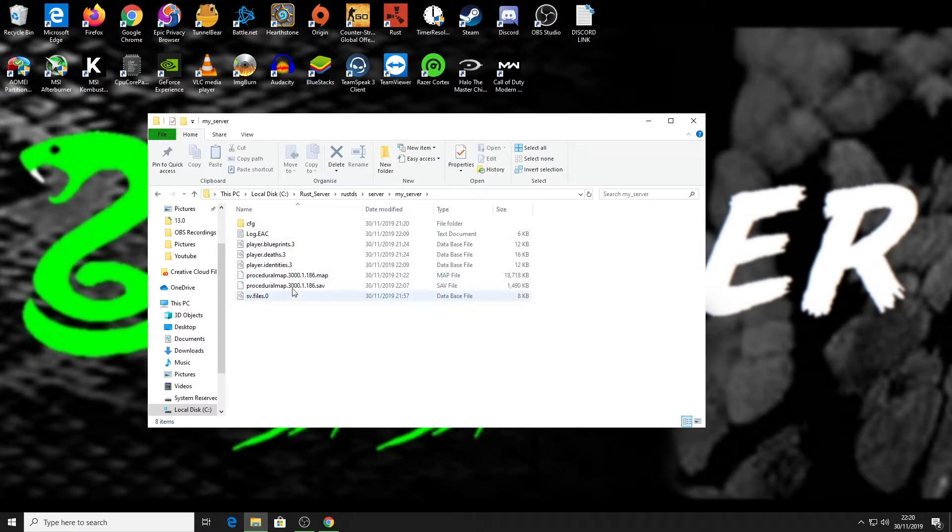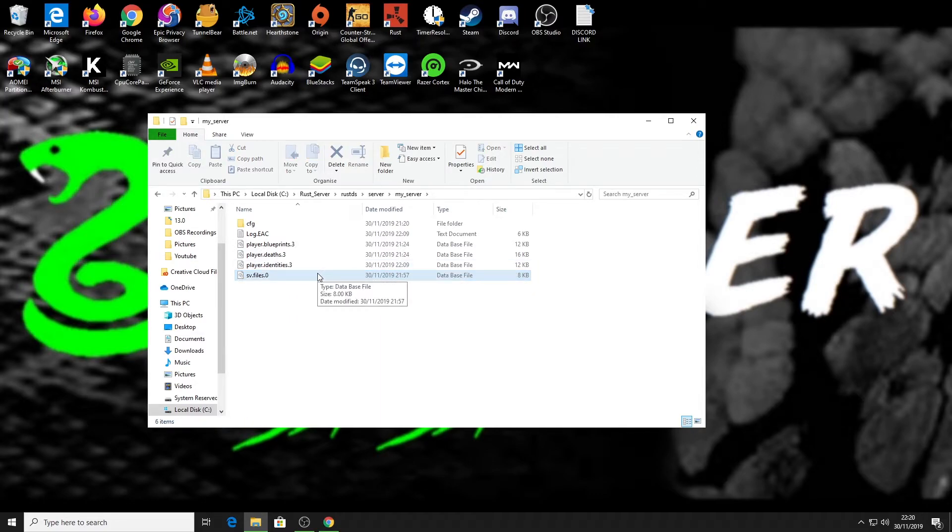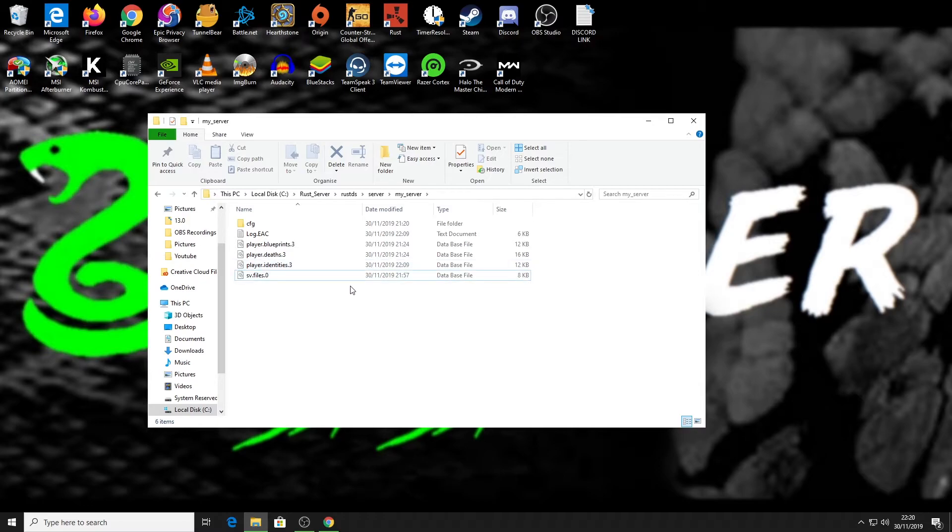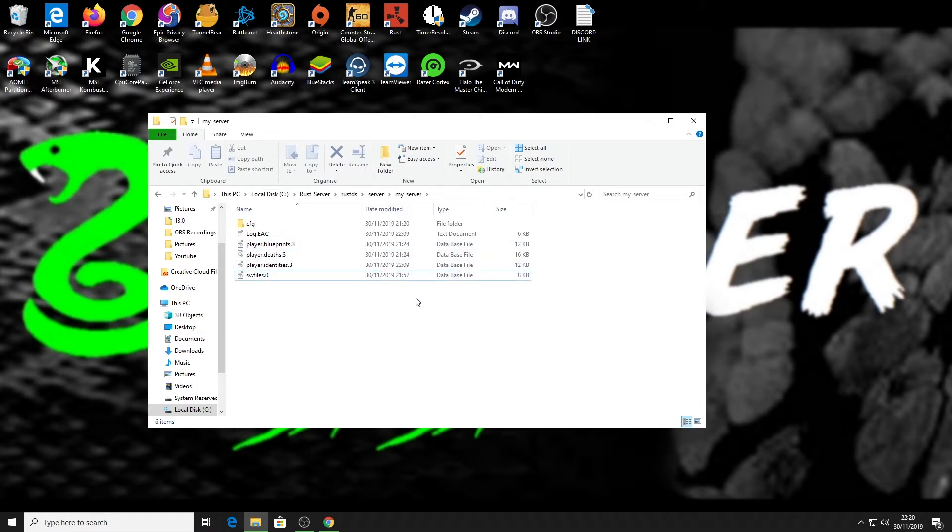So if I just wanted to do a map wipe, all I would do is I would highlight these two and I would delete them. Boom, I have now done a map wipe. So now when I reboot my server it's gonna take a bit longer. It's gonna regenerate the new map and start all fresh, but the players that were playing last wipe will still have their blueprints.